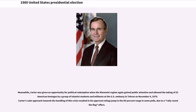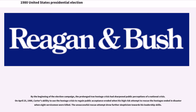Carter was given an opportunity for political redemption when the Khomeini regime gained public attention and allowed the taking of 52 American hostages by a group of Islamist students and militants at the U.S. Embassy in Tehran on November 4, 1979. Carter's calm approach towards handling this crisis resulted in his approval ratings jumping into the 60 percent range in some polls, due to a rally-round-the-flag effect. However, on April 25, 1980, Carter's ability to use the hostage crisis eroded when his high-risk attempt to rescue the hostages ended in disaster when eight servicemen were killed.